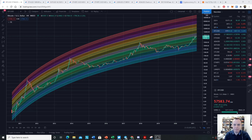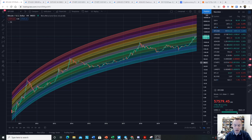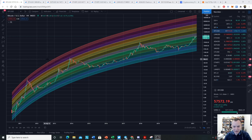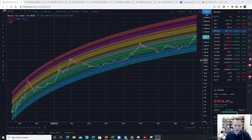Hey everyone, and thanks for jumping back into the Cryptoverse. Today we're going to talk about Bitcoin and we're going to be looking at our logarithmic regression rainbow. If you guys like the content, please subscribe to the channel, give the video a thumbs up, and also check out the Telegram channel, which you can find a link to in the description below.